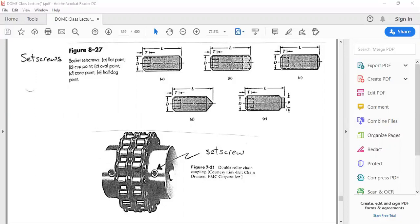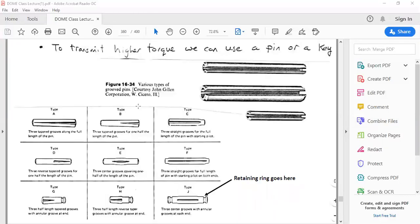Another set screw design involves putting a hole in the shaft. By tightening the set screw, you force a portion of it to penetrate inside the shaft, holding it through the shear stress developed. You can see a dashed line representing where an Allen key would be used to drive the set screw.